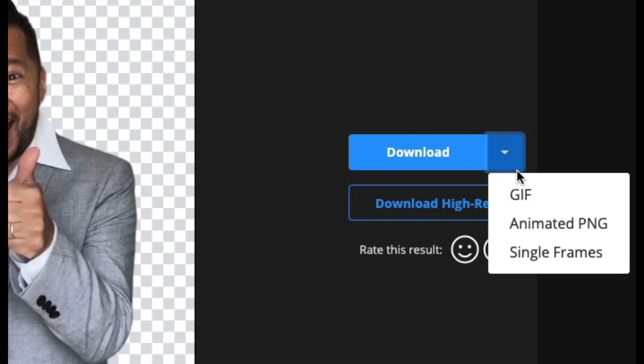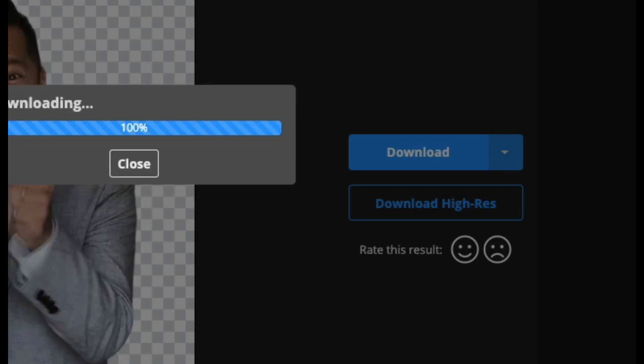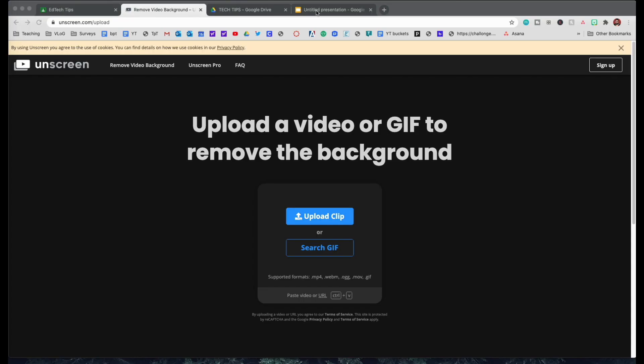So we're going to come over here to where it says download, we're going to click on the down arrow, and we're going to select GIF. From here, the easiest way for you to manipulate this animated GIF is to open up PowerPoint.